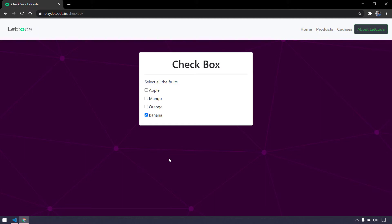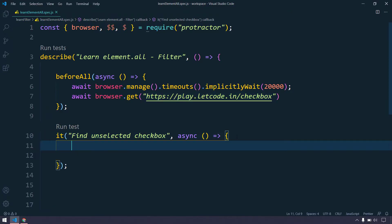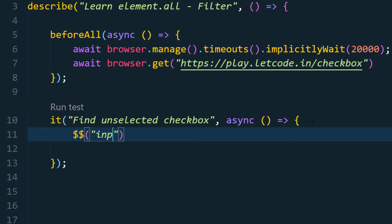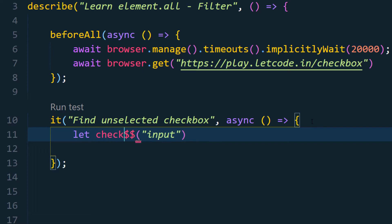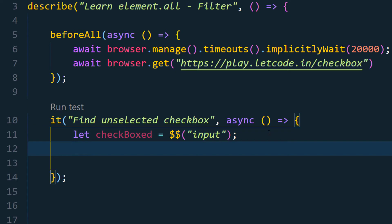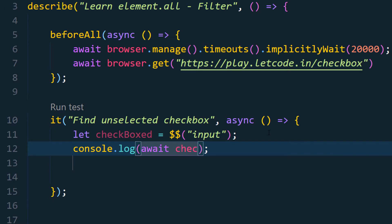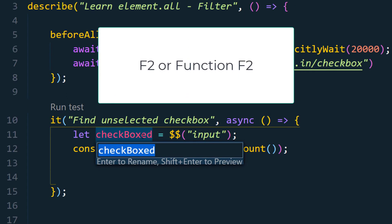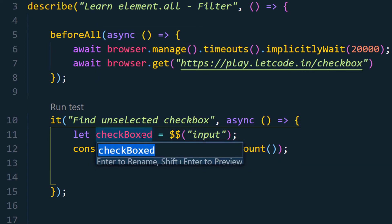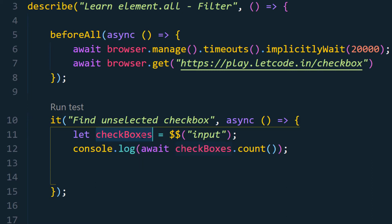To achieve this we are going to use the filter function. Before that, let us try to get all the elements and print the count first. Here I can say double dollar — that means we are using the jQuery shorthand operator — and pass the input as a tag name. Let us name this as checkBoxes and print the count. I'm going to press F2 to rename this variable to 'boxes' throughout the entire scope of the function. Now let us try to run this first.